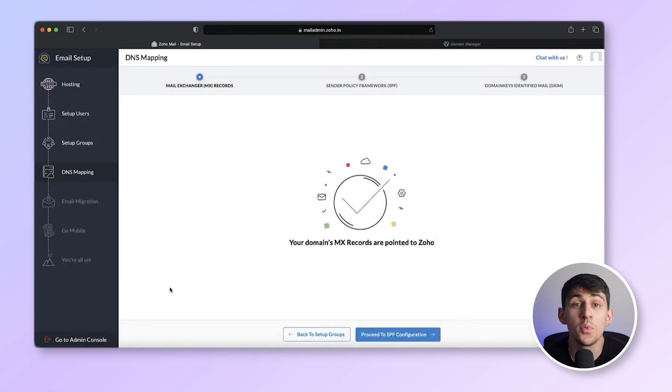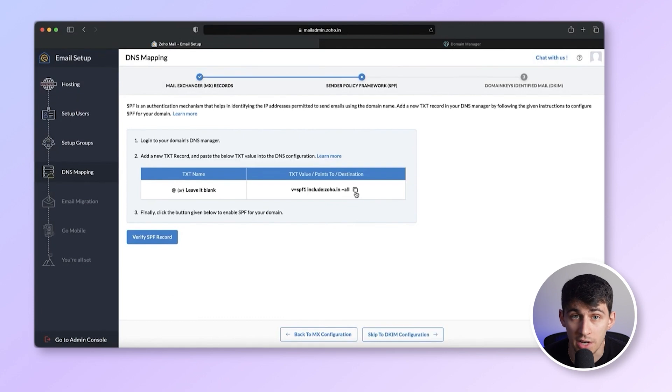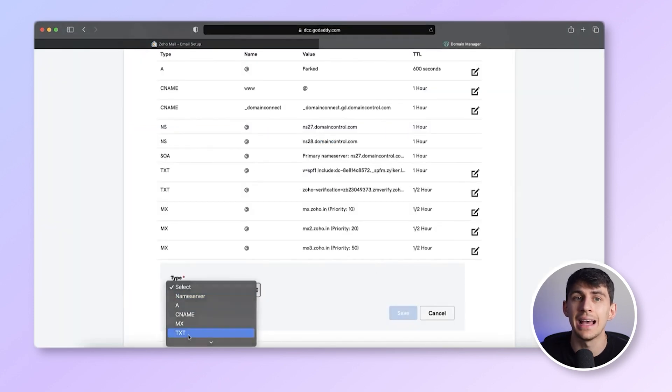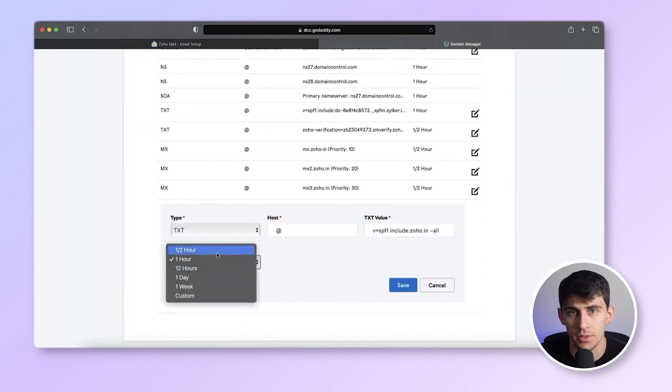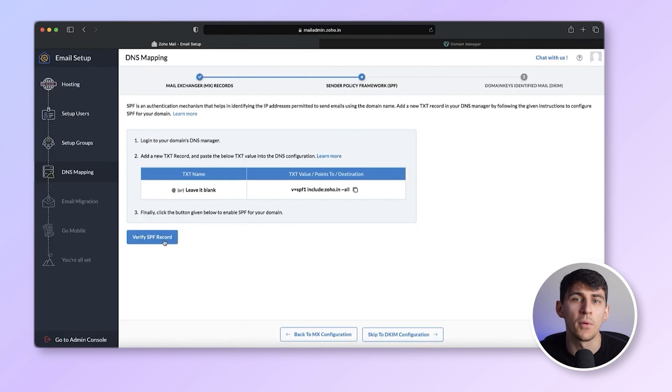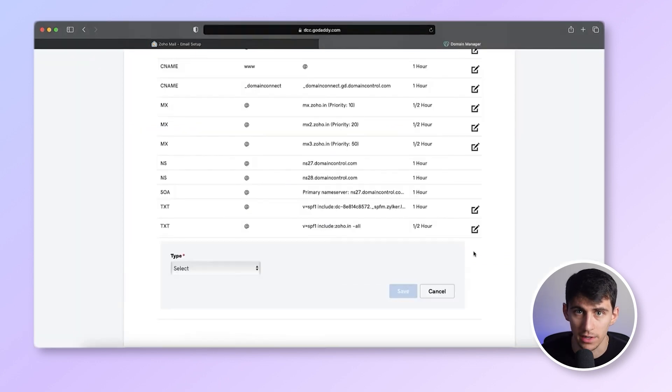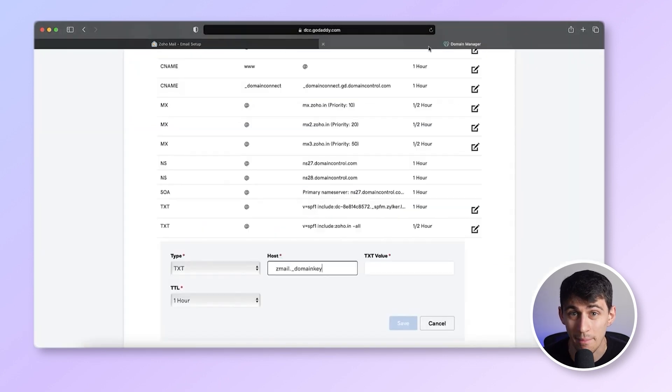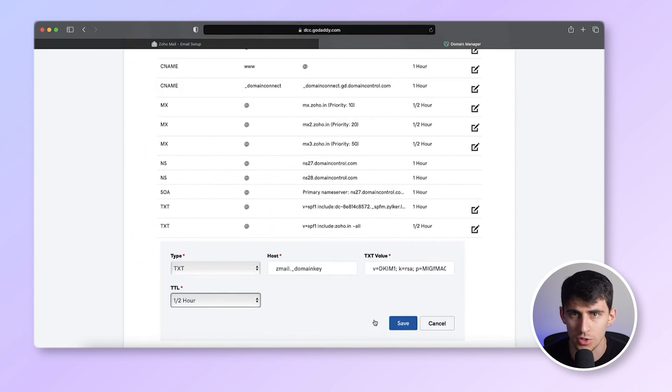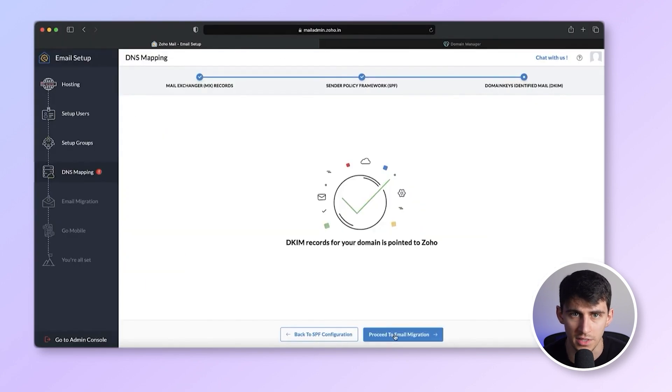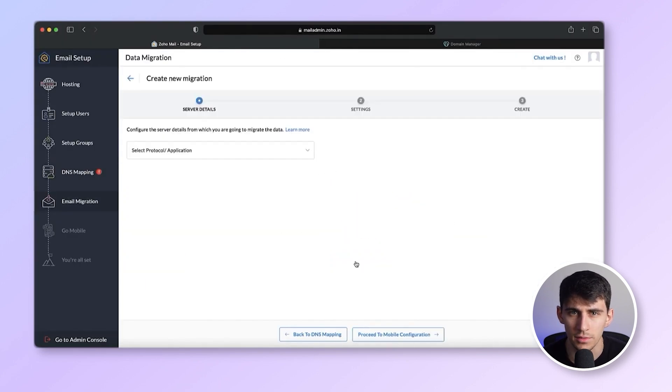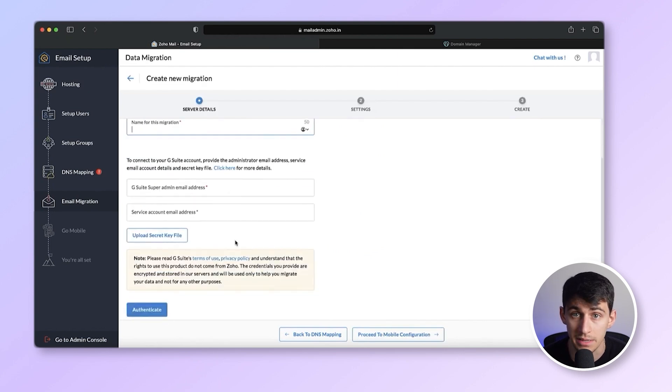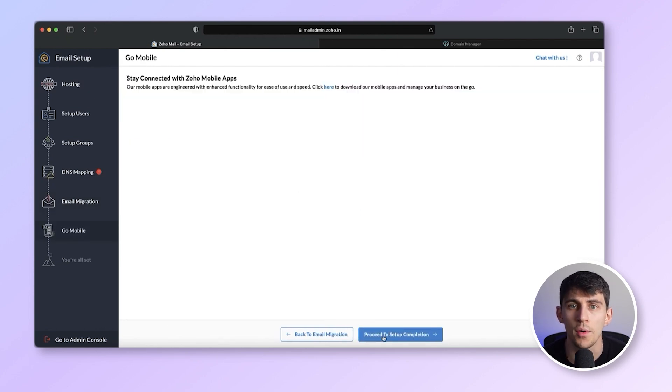But once we are done with MX verification, we continue by adding the SPF and DKIM values. This is done by entering the provided values as TXT records in your domain's DNS settings. As with the MX and TXT records, it's crucial that the values provided match exactly. Once the TXT records are confirmed, you have the option to migrate your existing emails to Zoho through the Zoho Mail app.